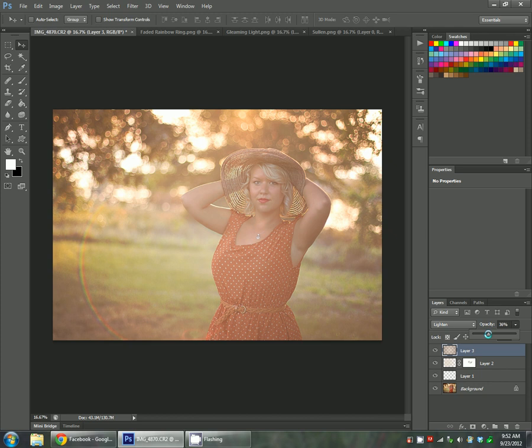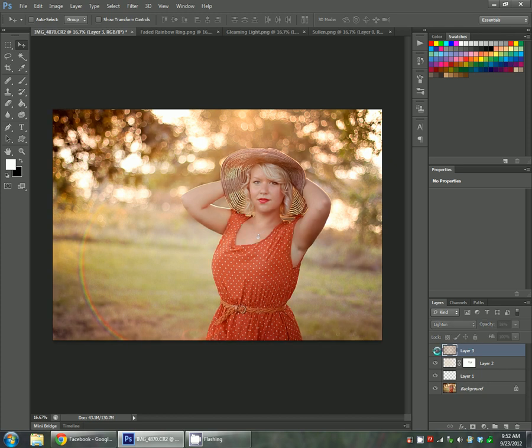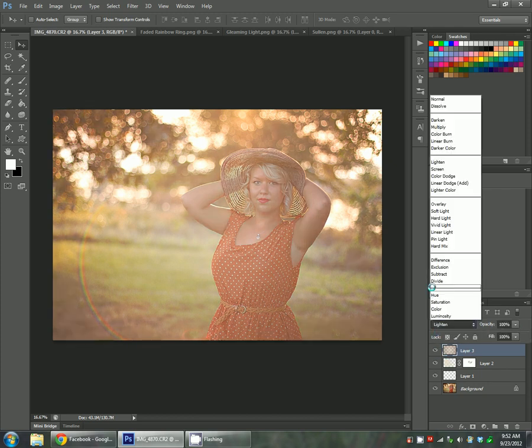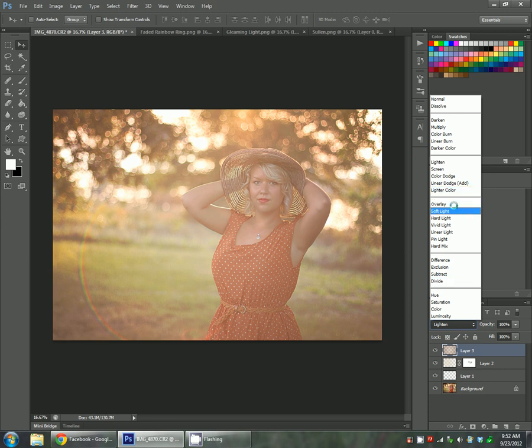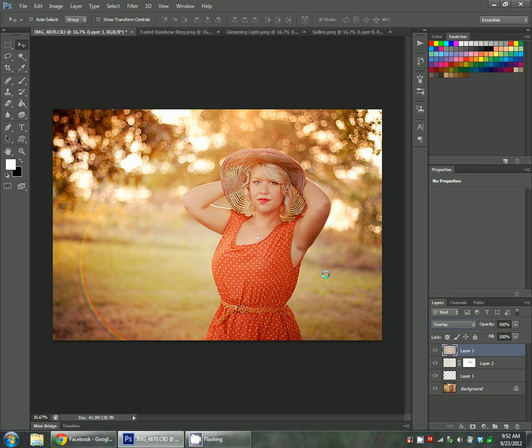If you turn it down, it gives you a nice hazy look. I don't want that right now though. I actually want it to be pretty bright and contrasty since this is a sun shot. So I'm going to put it in overlay or soft light. I think overlay for this photo.